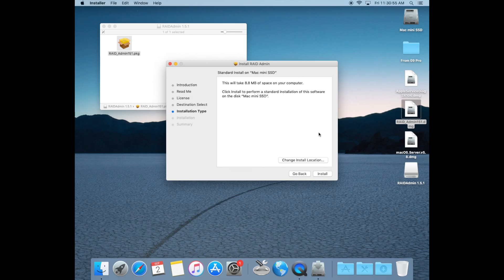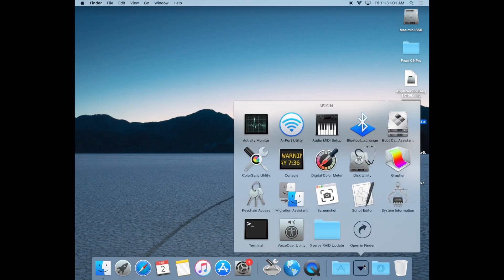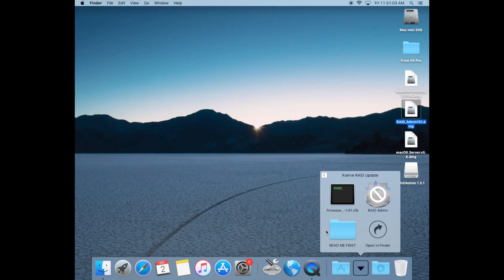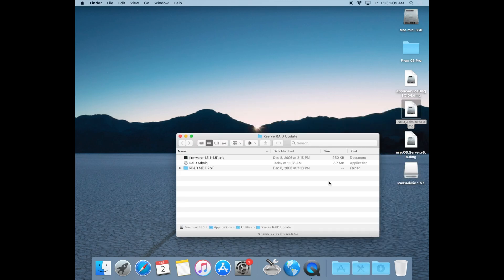When this completes, you'll have a new folder in your utilities folder, which is located under your applications folder, called XServe RAID update.